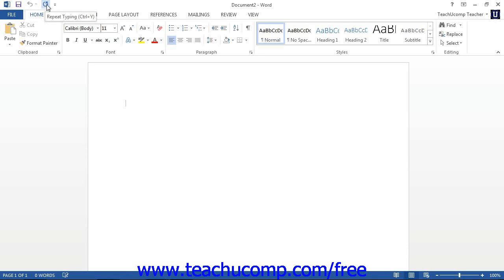At the top of the window, you will see the name of the current document that you have open. This will appear to the right of the Quick Access Toolbar in an area known as the Title Bar.